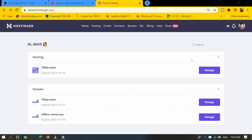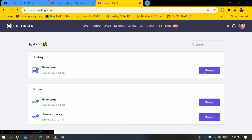Hello friends, today I am going to share with you how to delete installed WordPress on Hostinger. First of all, I will open the Hostinger account and click on the manage button.